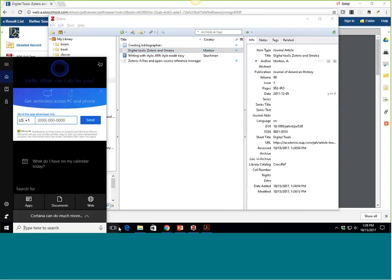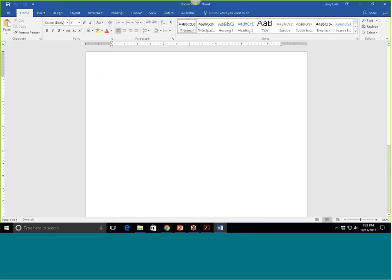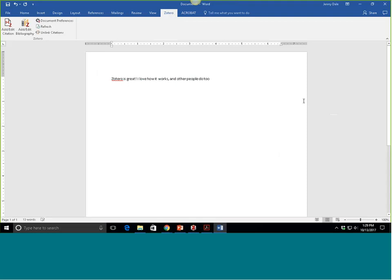I'm going to roll over to Word now and show you the integration. Since I downloaded that personal research assistant in addition to the little connector, I have a Zotero tab in Microsoft Word. This will work with Word for Mac as well — it does not work with Pages, unfortunately. So just be aware of that. I'll mention some resources at the end that go through what operating systems work with Zotero. I'm writing a paper and my paper says 'Zotero is great. I love how it works. And other people do too.' I want to be able to pull in some research, so here I'm going to click Add/Edit Citation in my Zotero tab.